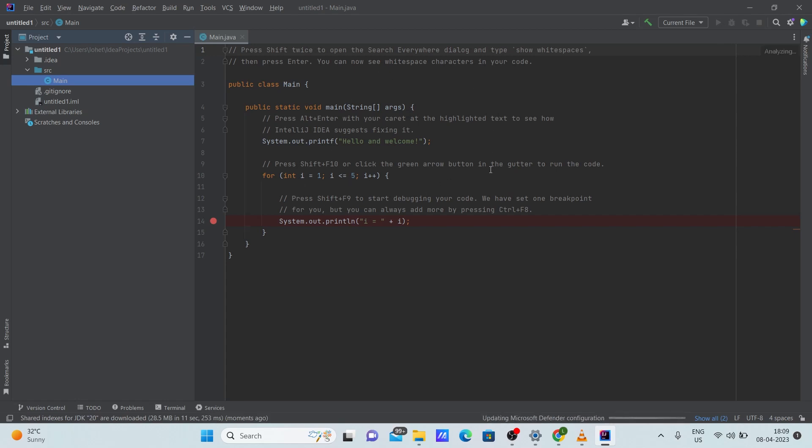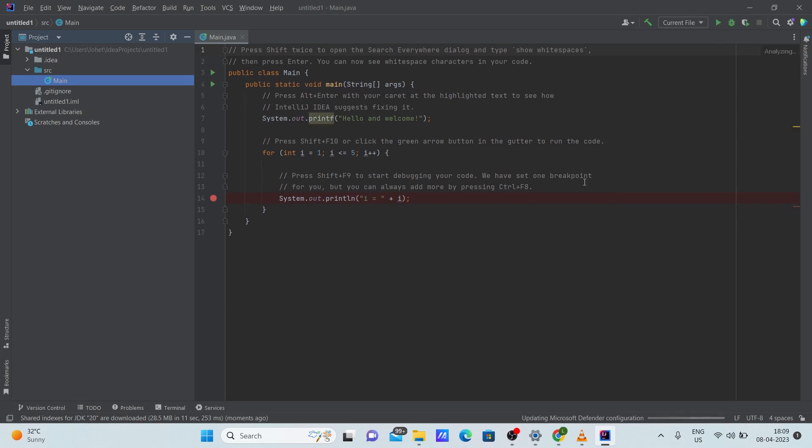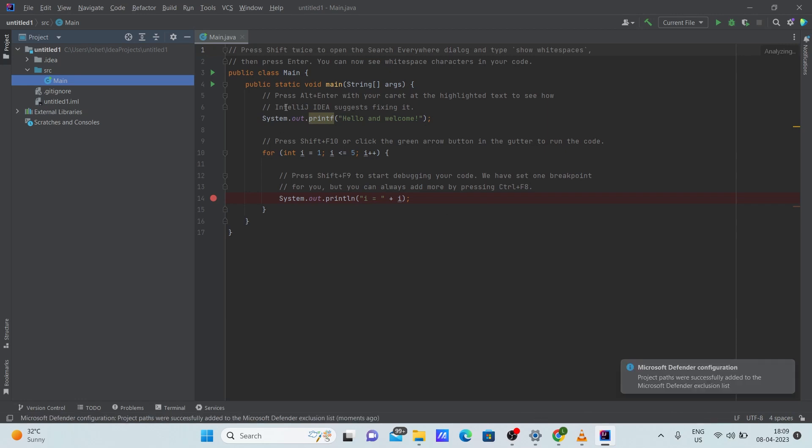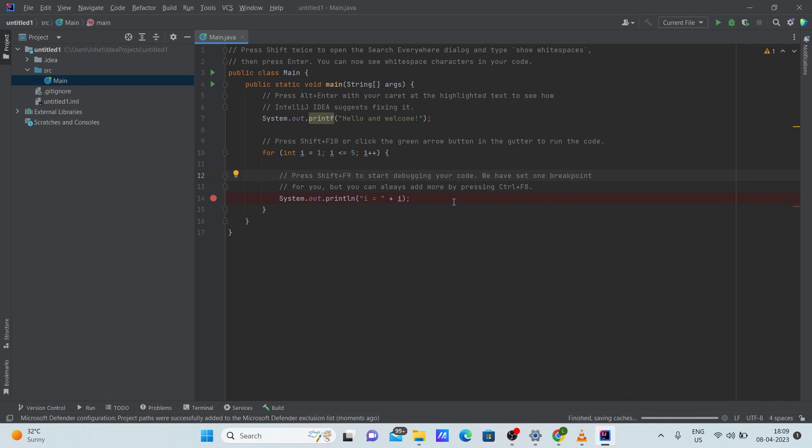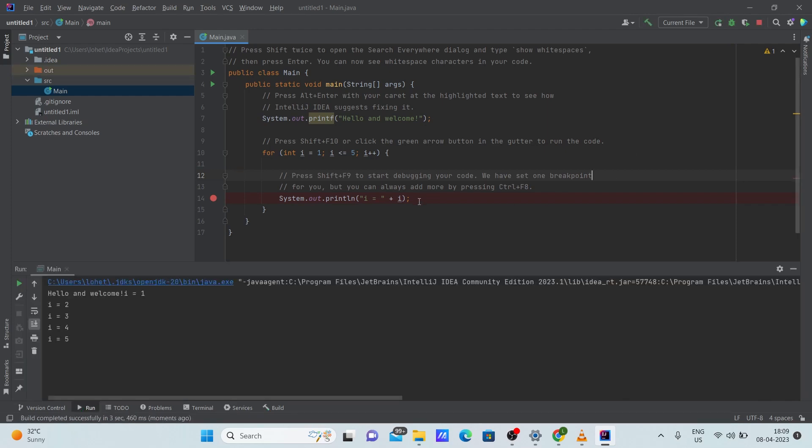So let's wait for some time for all the dependencies to download. So now once all the dependencies are downloaded, you can see that there's this run button. You can run the code by clicking this button. So yeah, we can see we got the output successfully.